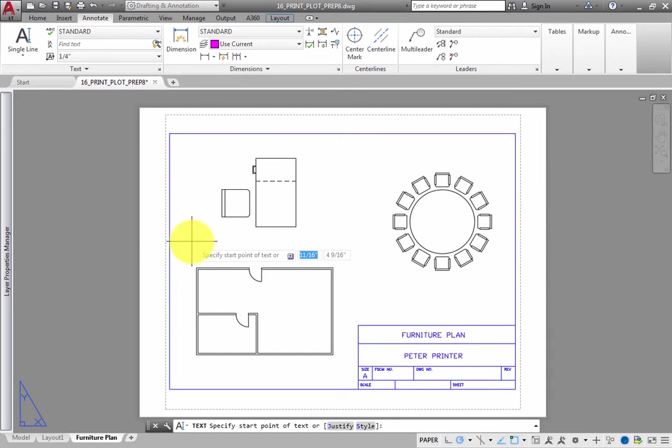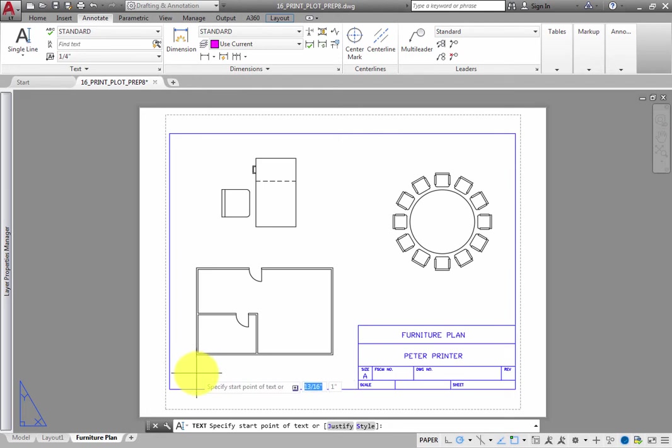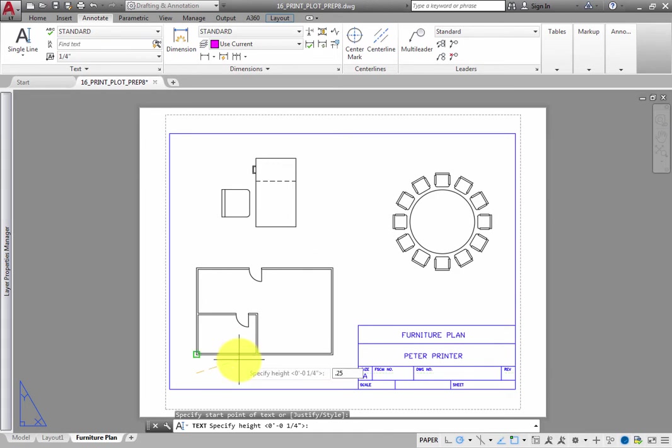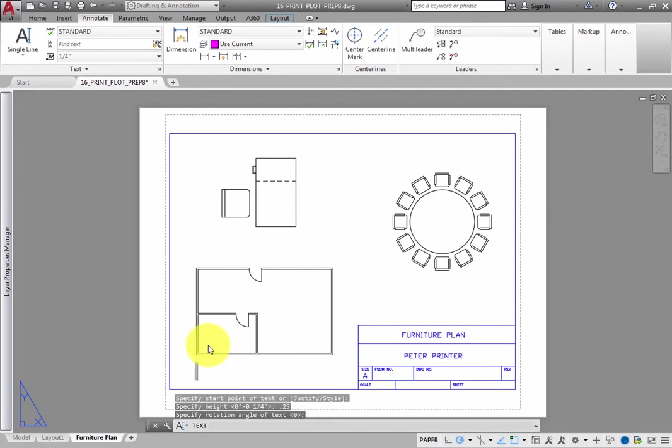Therefore, when the program prompts you to specify the start point for the text, click to select that point. Then, when it prompts you to specify the height, type .25 and press Enter. Then press Enter again to accept the default rotation angle of 0 degrees.